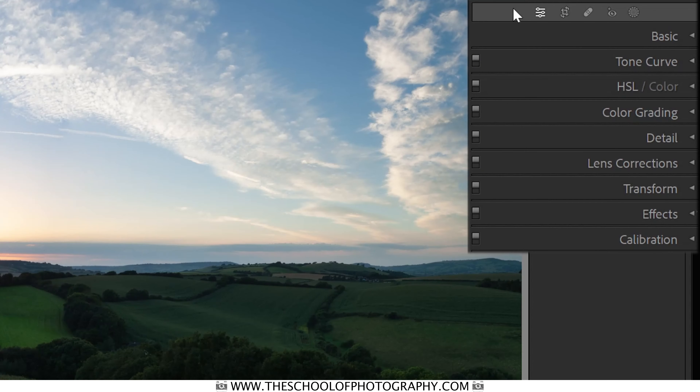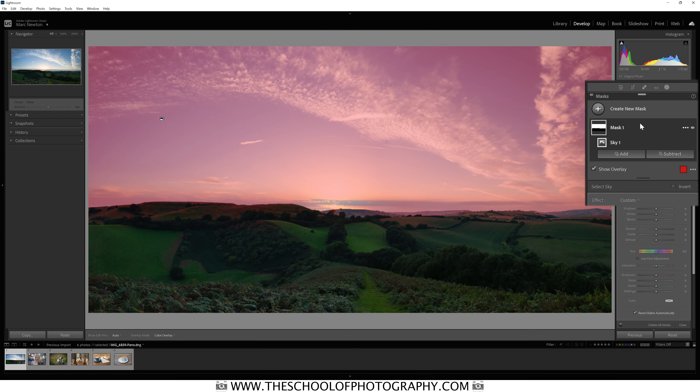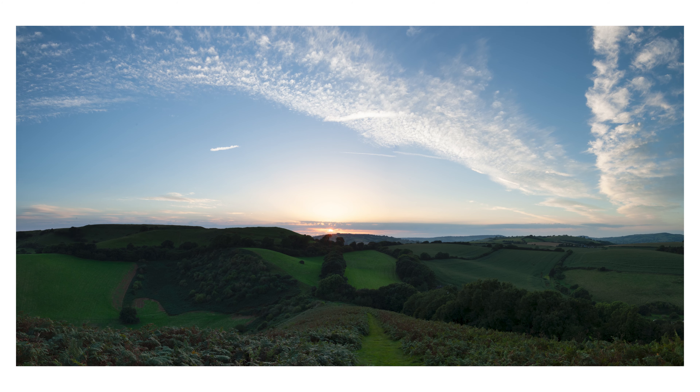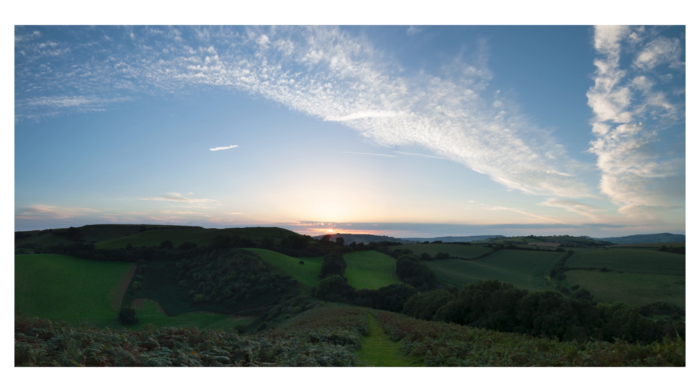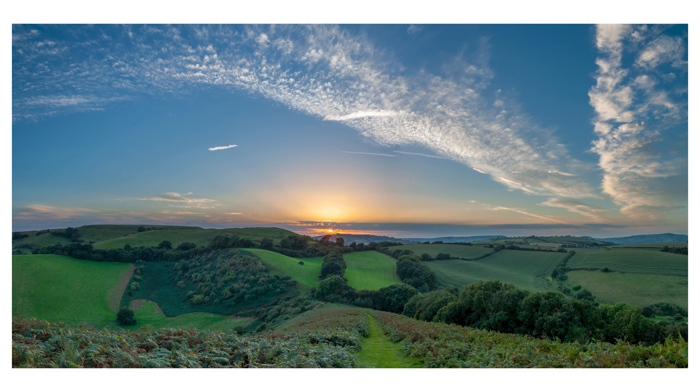The first option we're going to look at in masking is called Sky Select. It does exactly what it says — it selects the sky and allows you to adjust it via its mask. This is particularly useful in landscape photography. When you take pictures of the land, especially at sunset or sunrise, it's very hard — actually impossible — to get the exposure right if you're shooting into the sun. You need to use filters or multiple exposures. But now you've got this option in Lightroom's Masking, and it's brilliant for balancing out exposures in landscape photography. Let's go into Lightroom and have a look.